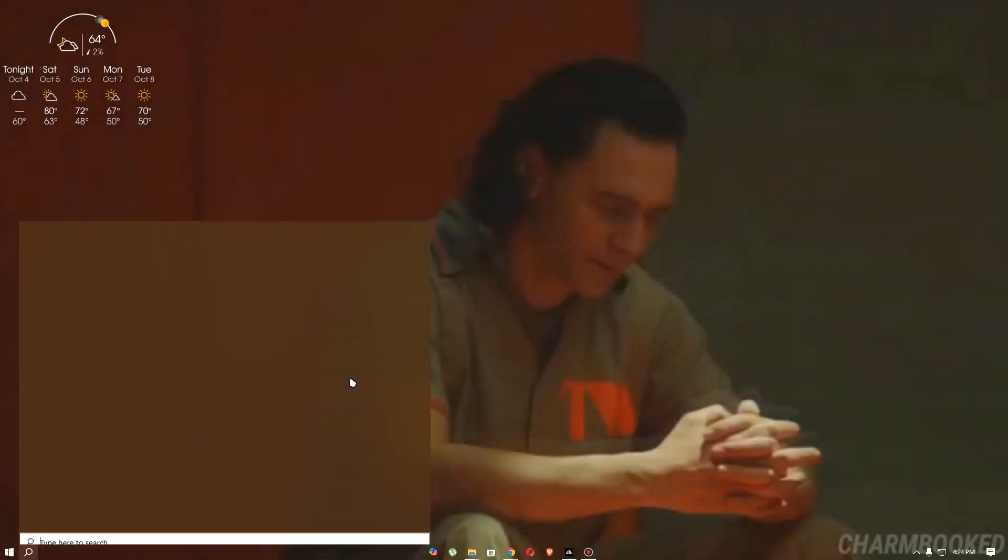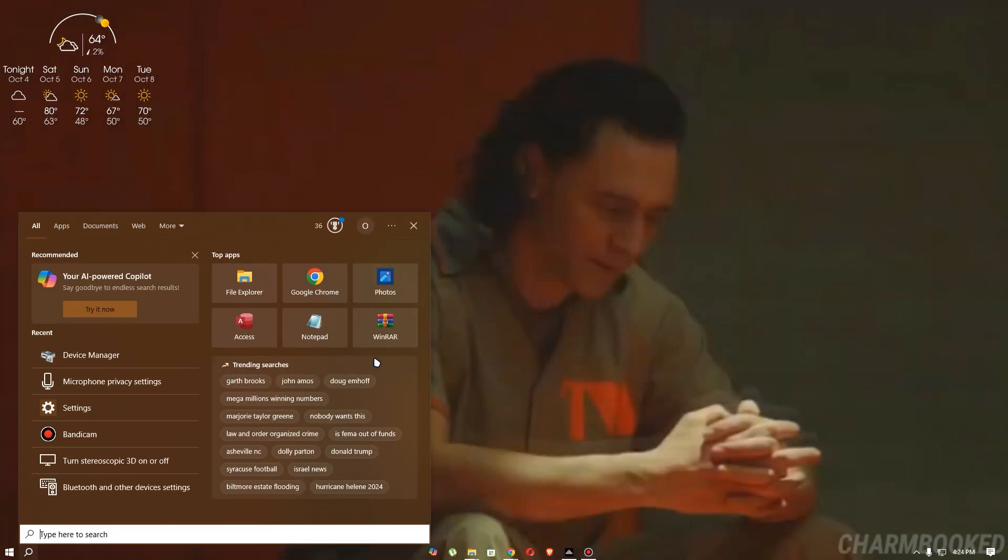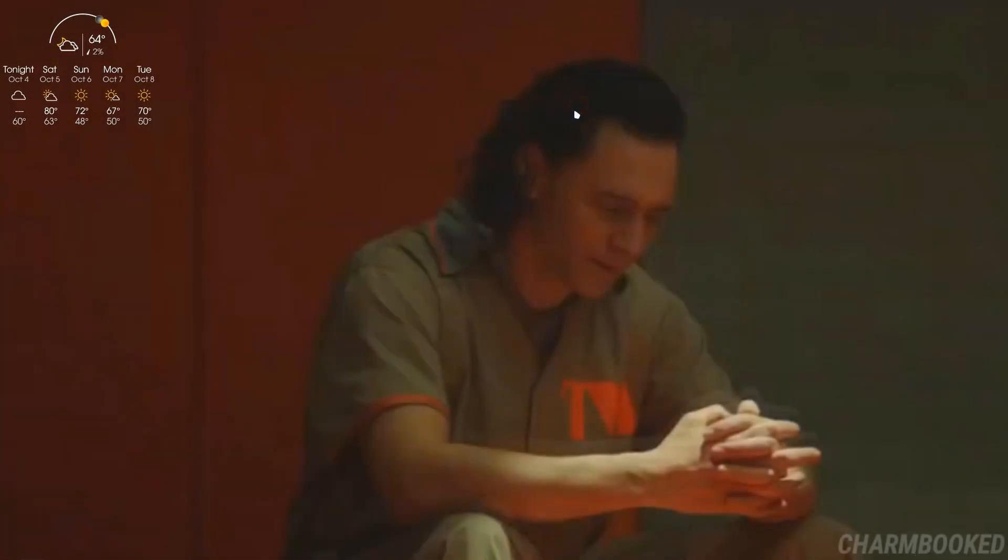In this video, I'm going to show you how to fix VRChat stuck on loading screen. So first off,